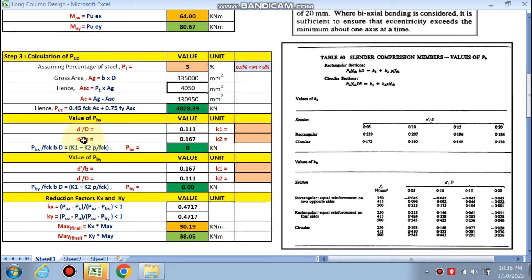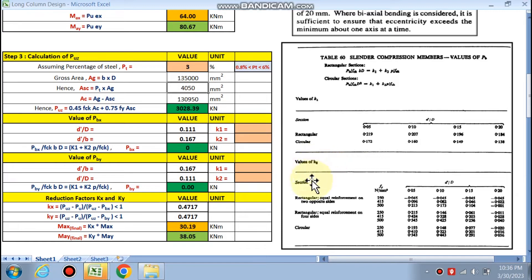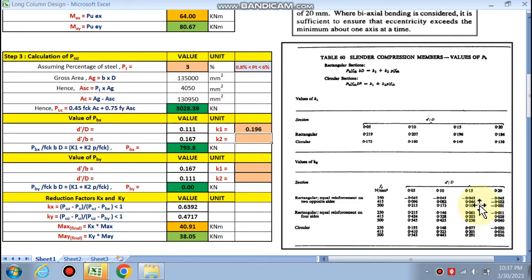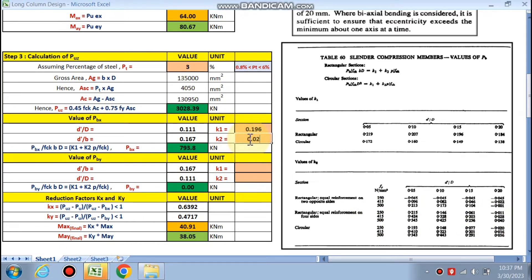To calculate Pbx, we find d'/d and d'/b. d'/d is calculated as 0.11, so from Table 60 for a rectangular compression member we go to the higher value of 0.15. From this table, k1 = 0.196 for 0.15, and k2 = 0.167 which we round to 0.2. For rectangular equal reinforcement on four sides with Fe415, Pbx is calculated as 805.14 kN.